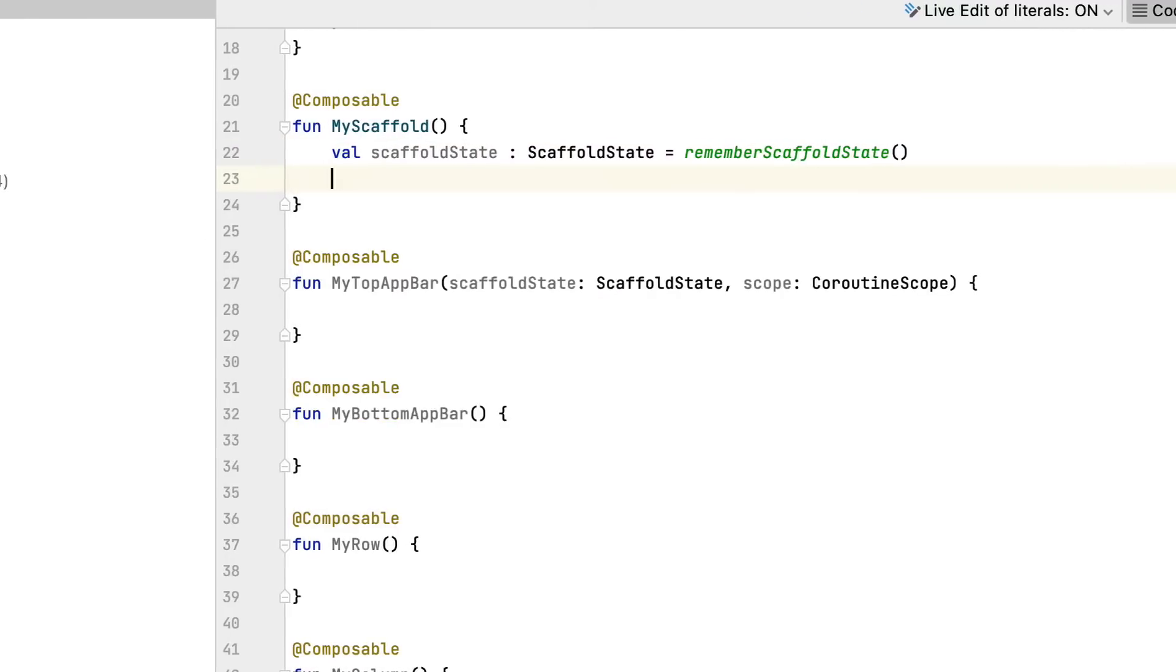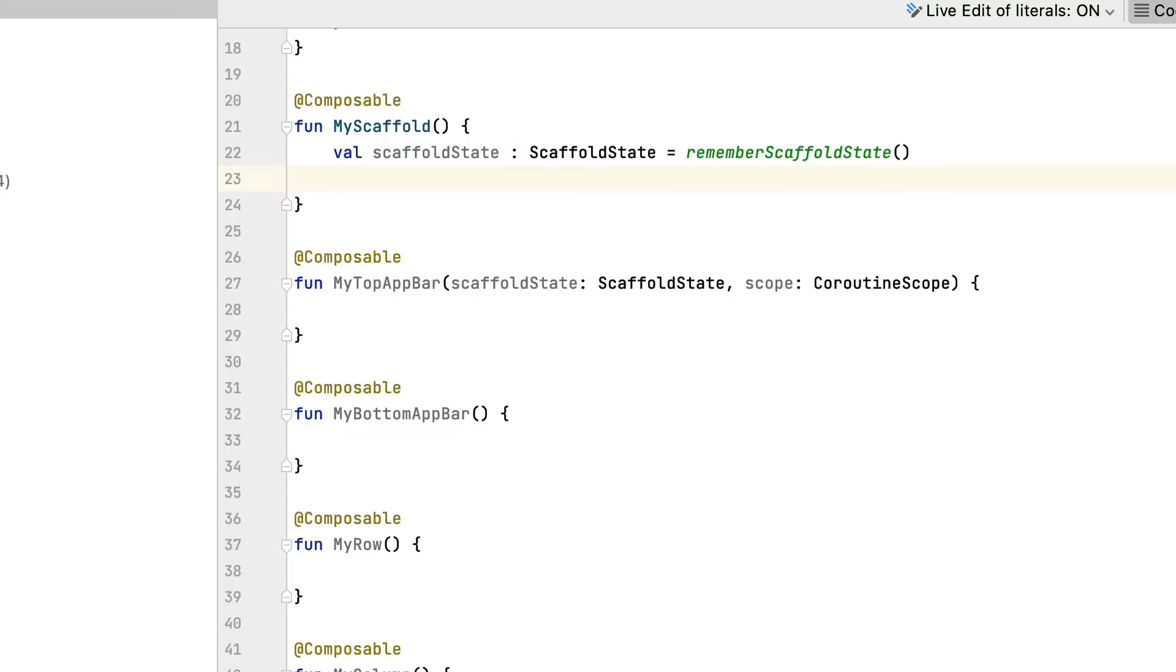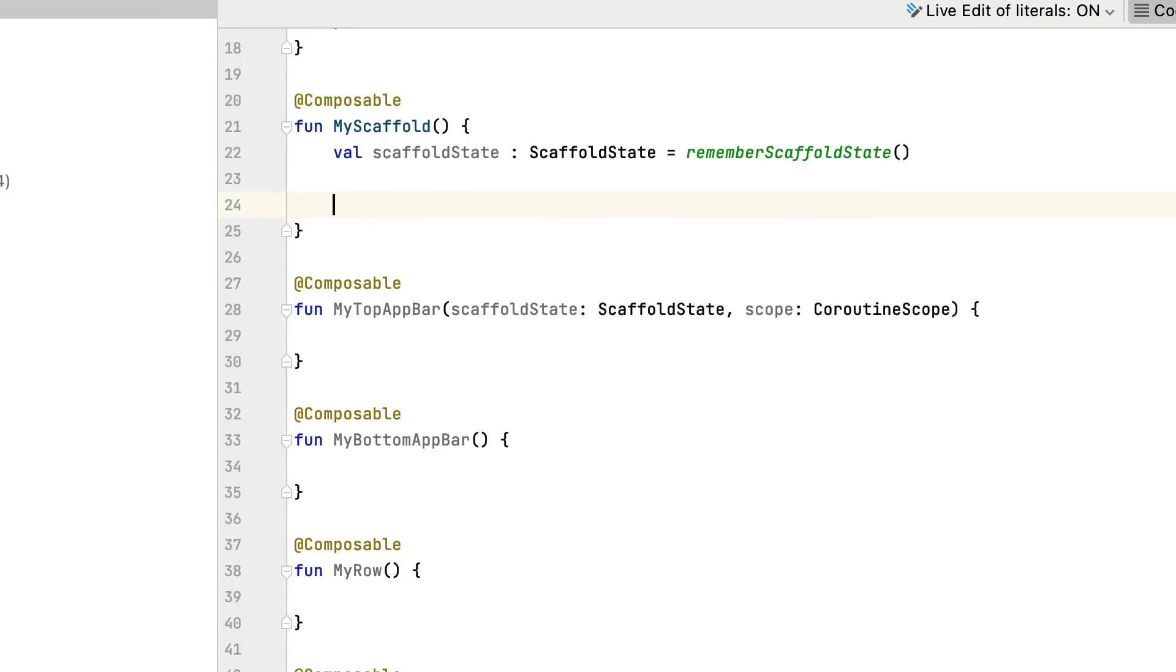Then, assign it to the scaffold. You establish content color as the primary application and content to MyRow, which you formerly carried out.